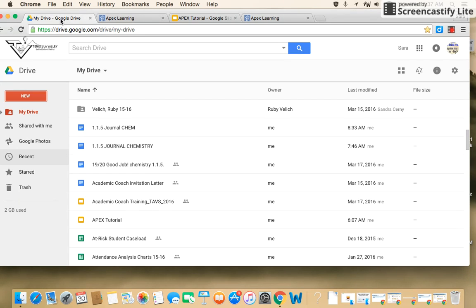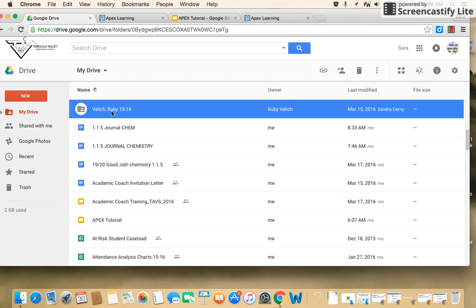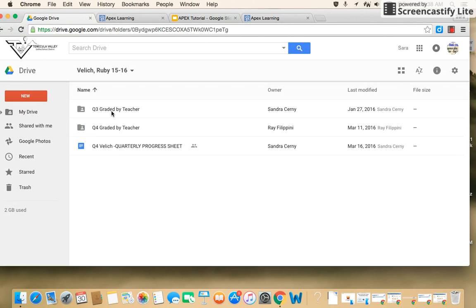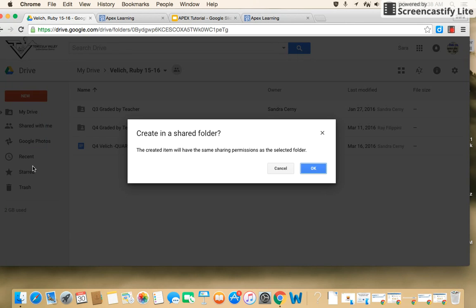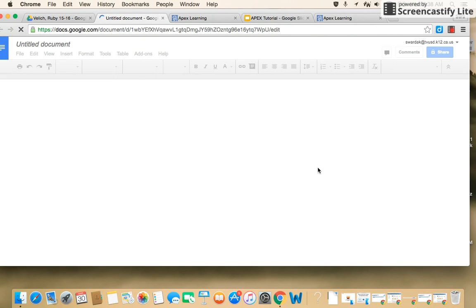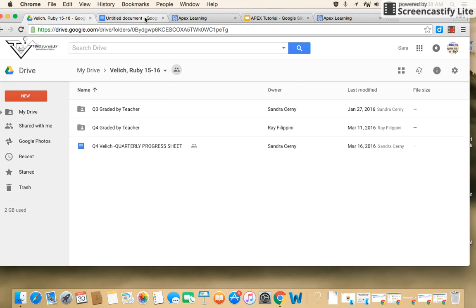Now, you should have a Google folder that has been titled with your last name and your first name and the year. You just click onto that, and now you're going to hit New Google Doc. Now, all the teachers at Temecula Advantage Virtual School should have access to this folder if you have shared it with them. So if you have shared it with all your teachers, we all have access to your folder.